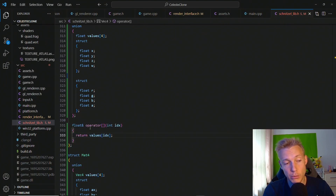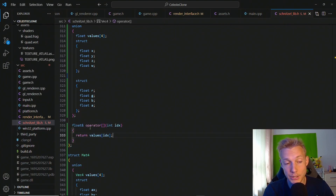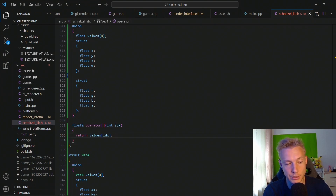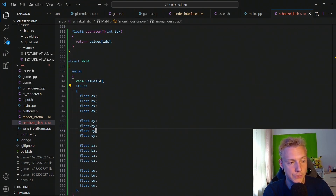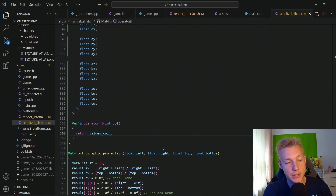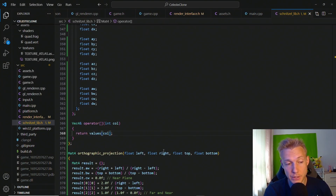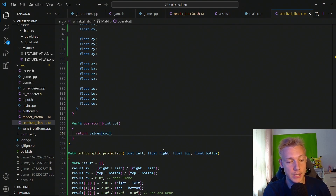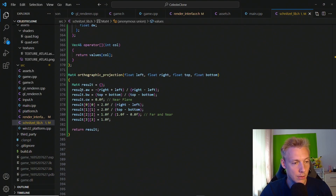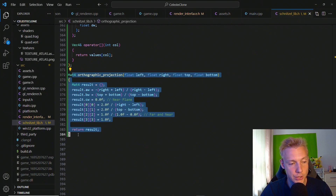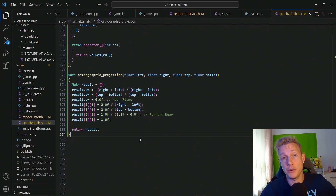On vector4, we add a float reference operator taking an int index and returning values at that index. Then on matrix4, below the union, we create a vector4 operator that returns a reference taking in the column and indexing into values at that column. Our orthographic projection is now done and ready to use on the GPU.